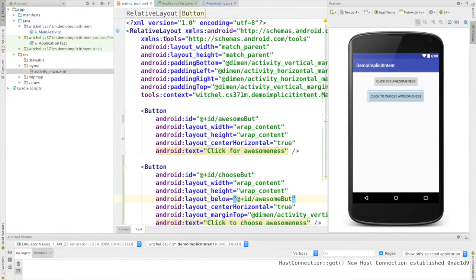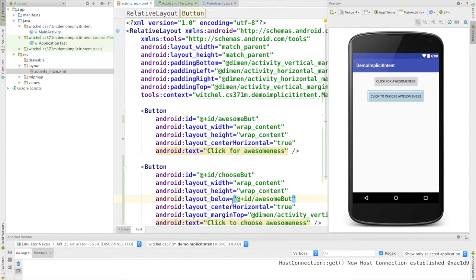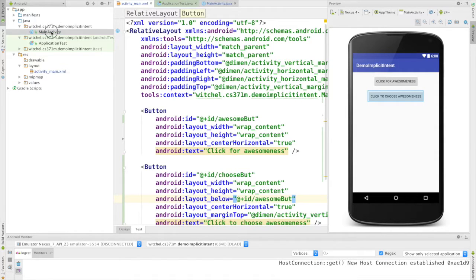We have a relative layout. We have an awesome button and we have a choose button. And the choose button is below the awesomeness button, and everything's in the center. So quite simple.